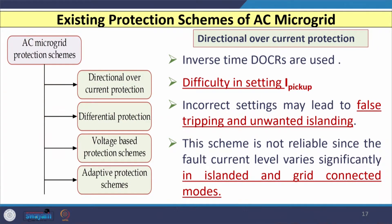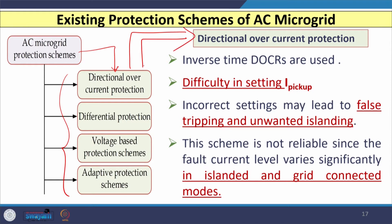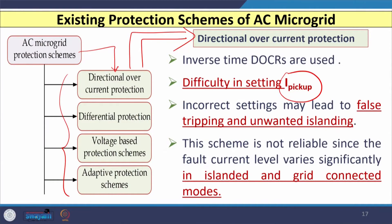For AC microgrid protection, four types of schemes are used. The first is the directional overcurrent-based protective scheme using normally inverse time directional overcurrent relays. However, it is very difficult to decide the pickup setting when different renewable energy sources are connected and power flow is bidirectional. Incorrect settings may lead to false tripping and unwanted islanding.